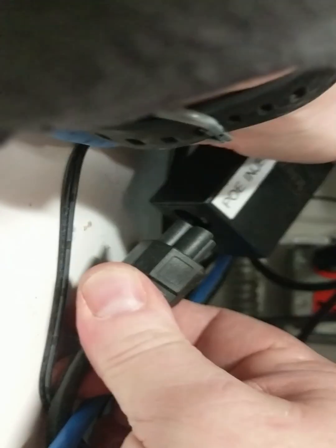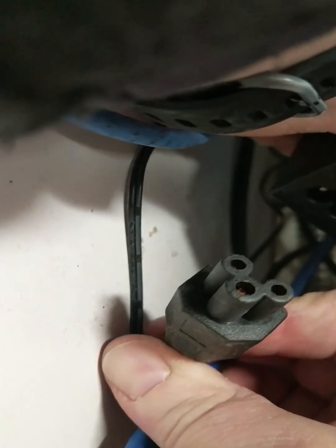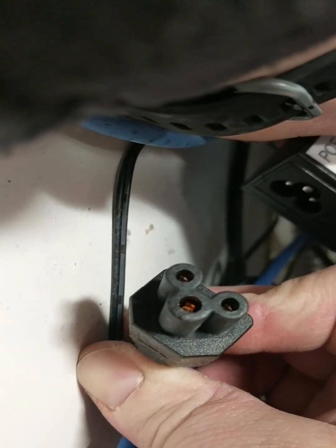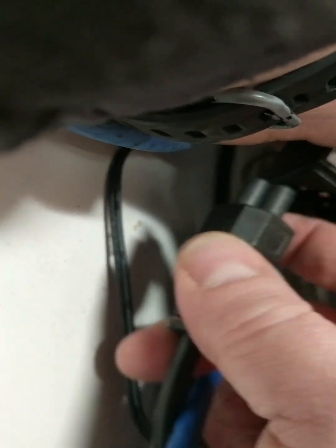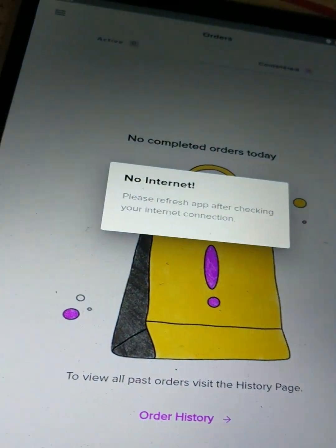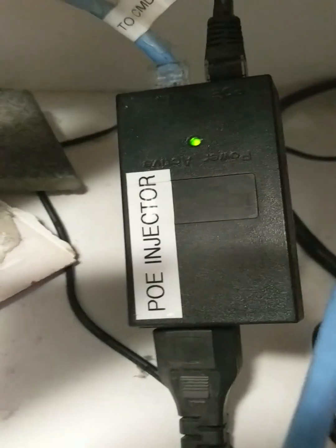Take the PoE injector and just unplug it — you can see it's got that three-prong plug, similar to a standard one but with rounded ports. Now you can see the Lula tablet says 'no internet,' and there are no lights on the Ruckus at all. I didn't touch the Ruckus itself. Now if I plug that back in...